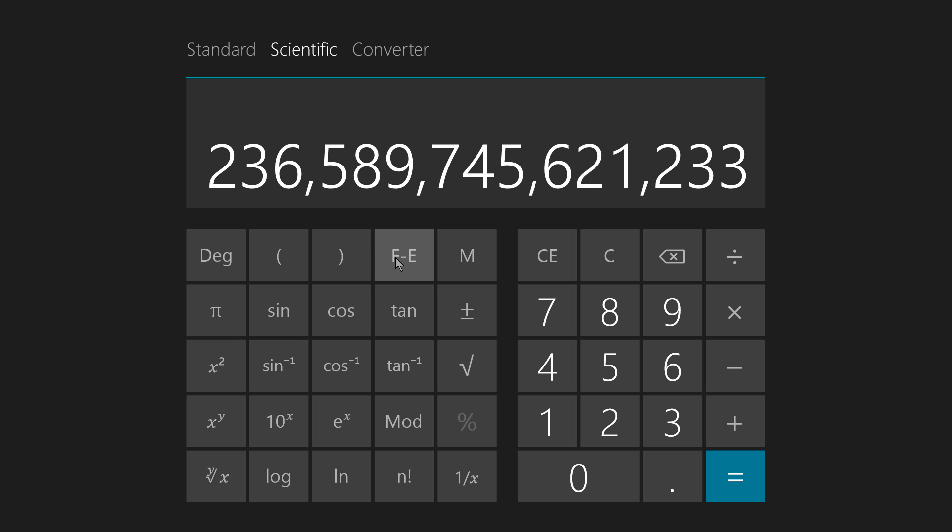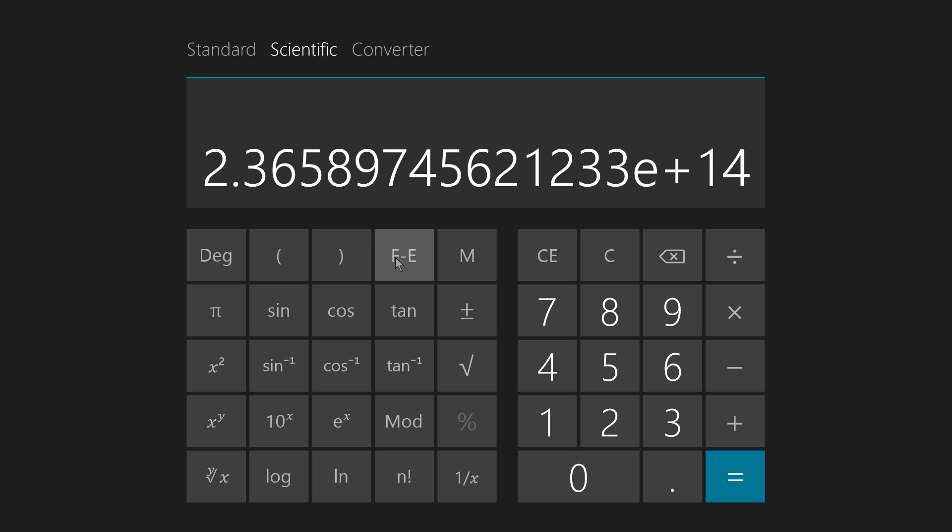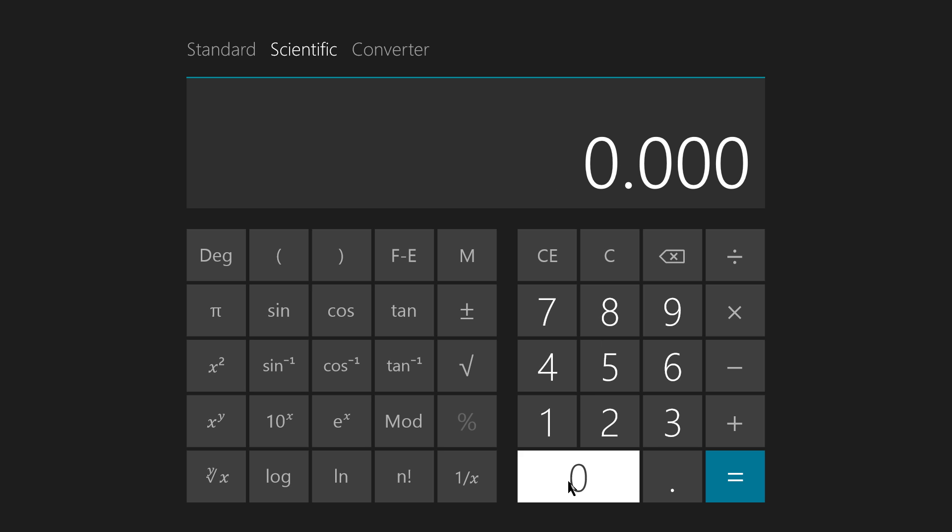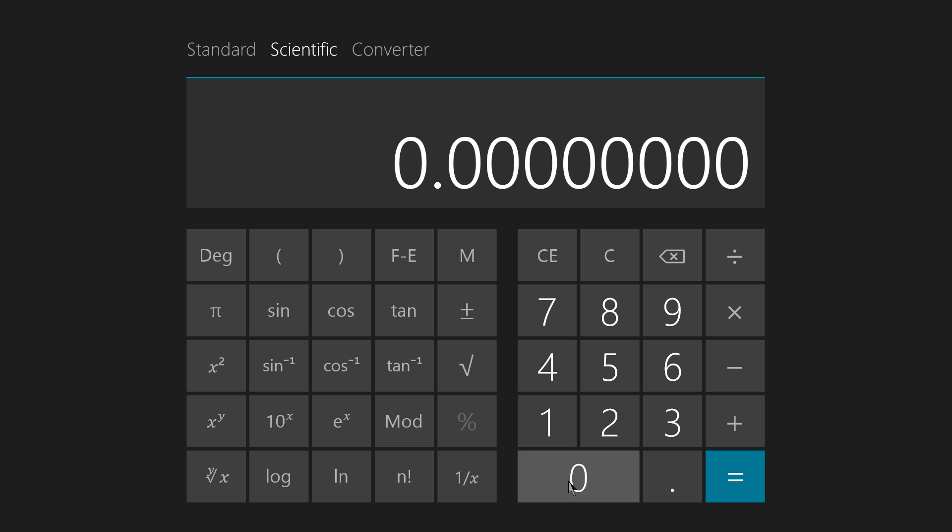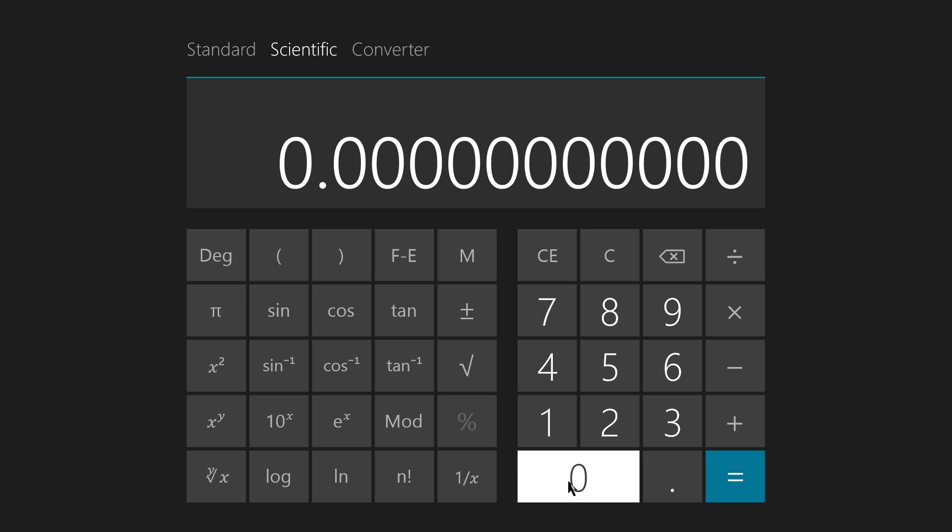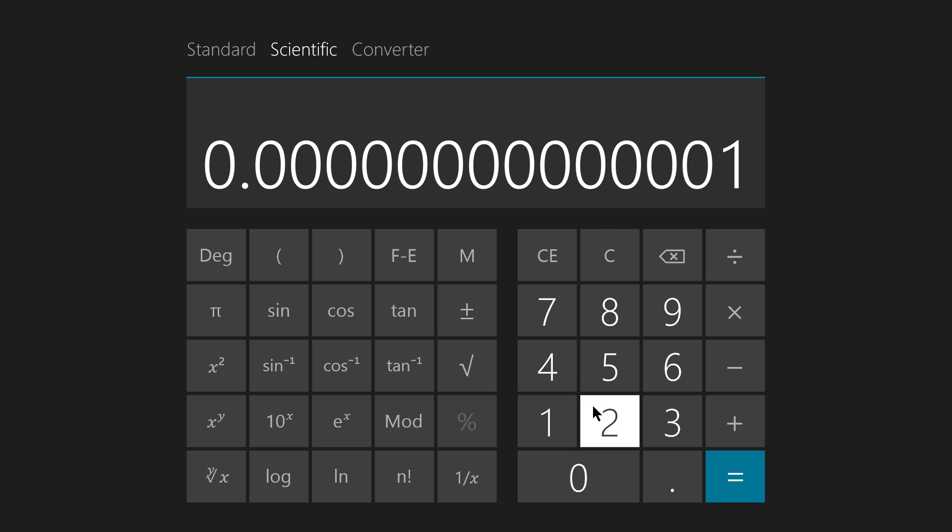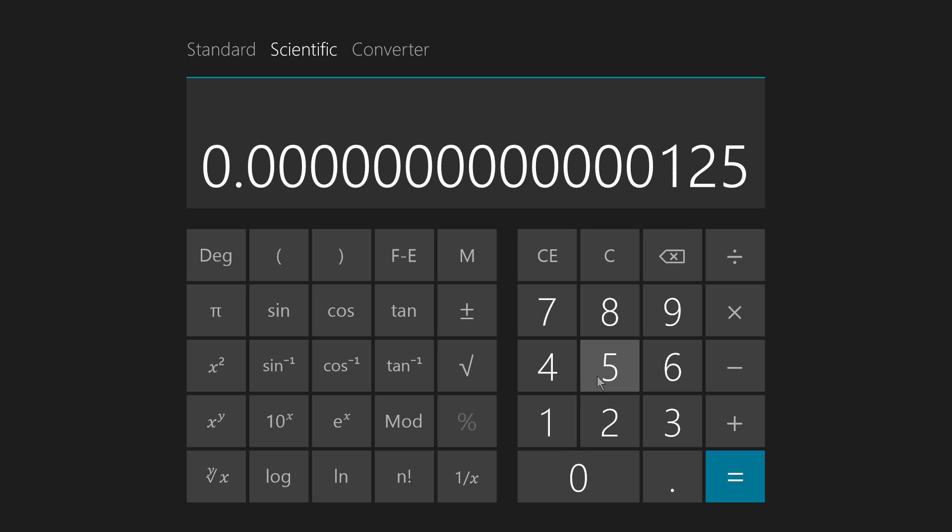That number in scientific notation on this calculator looks like that. Okay, let's try a really small number now. By small, I mean positive but very close to zero. Well, that's a very, very tiny number, obviously, but it's positive.